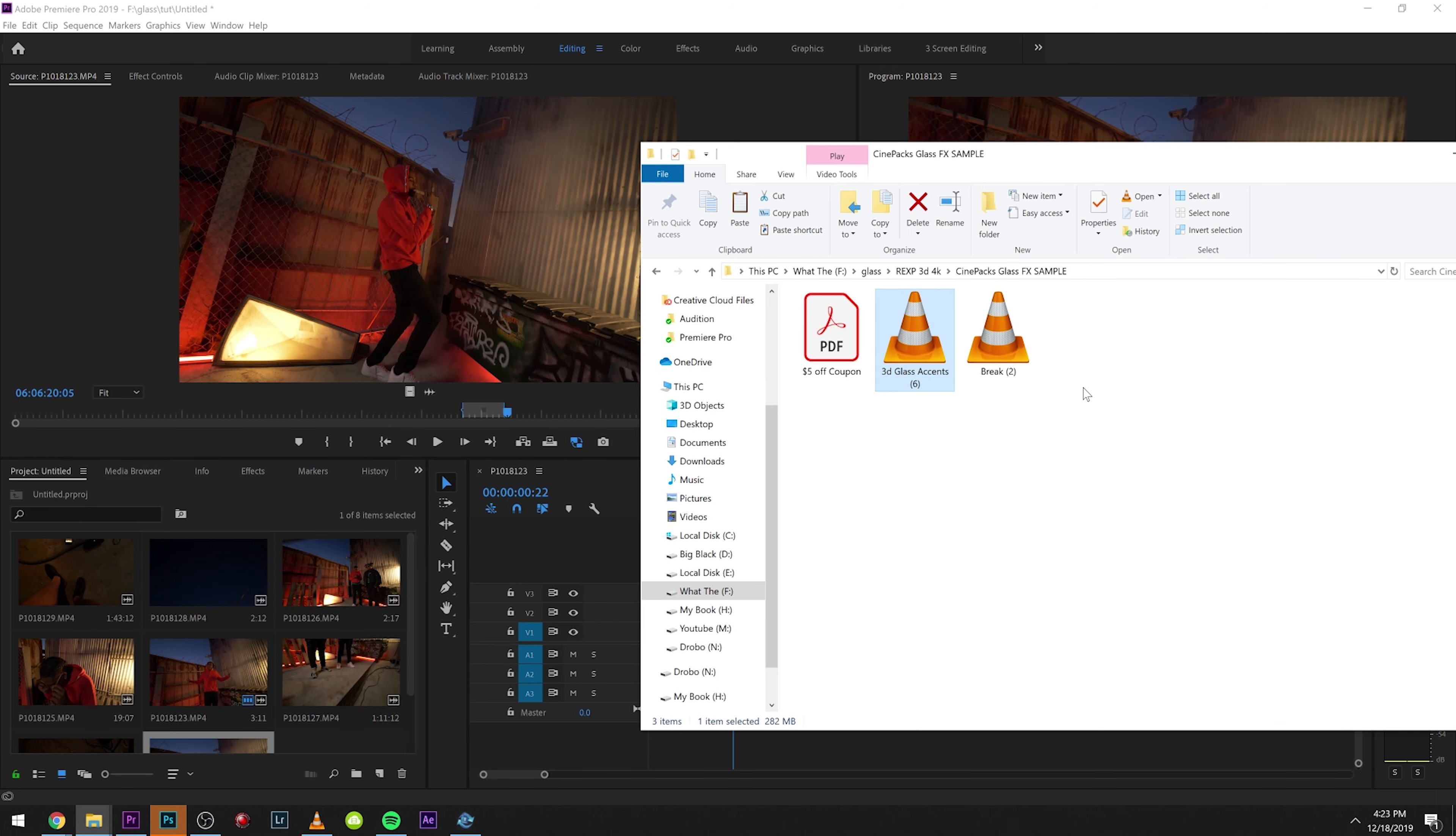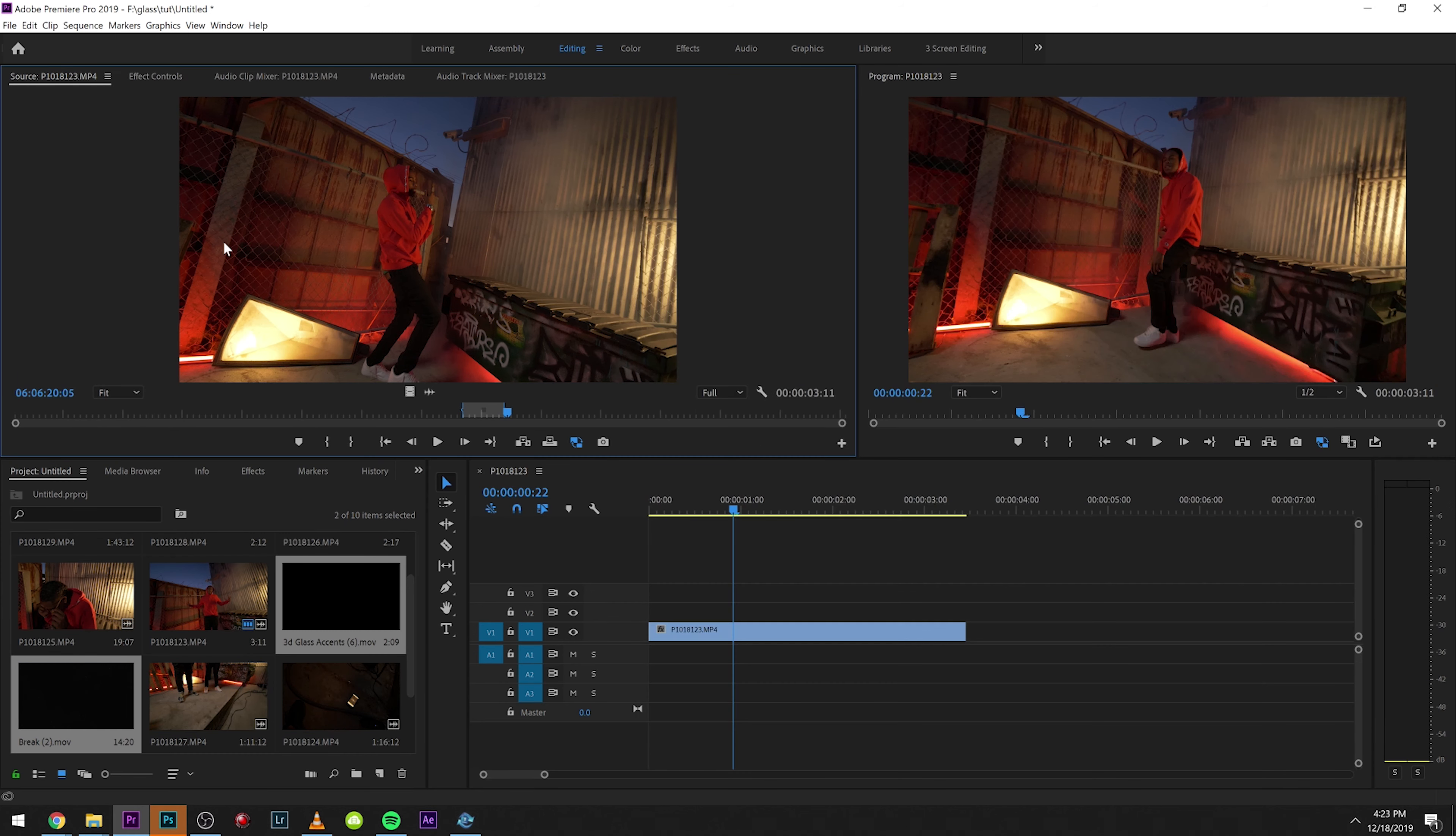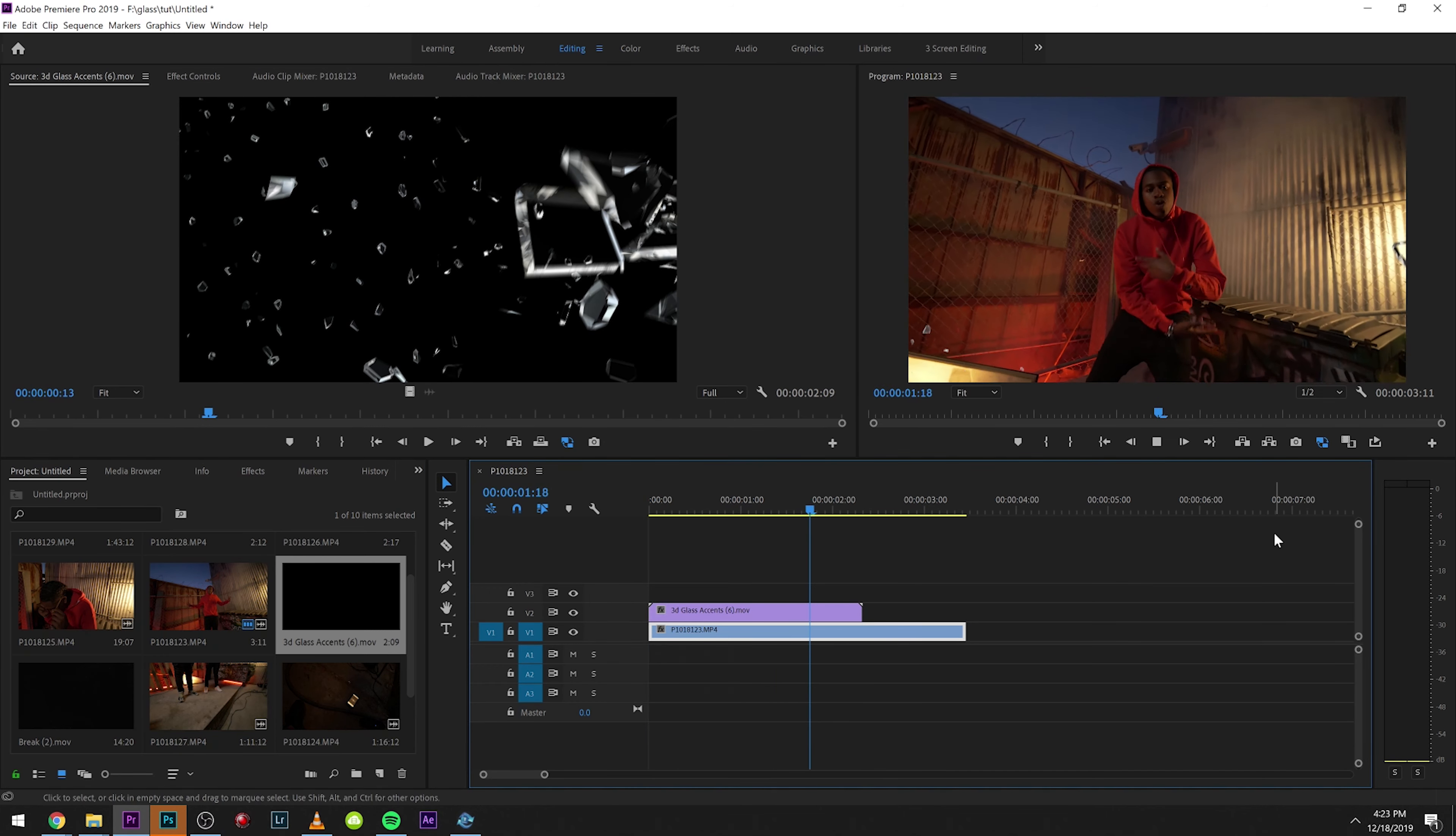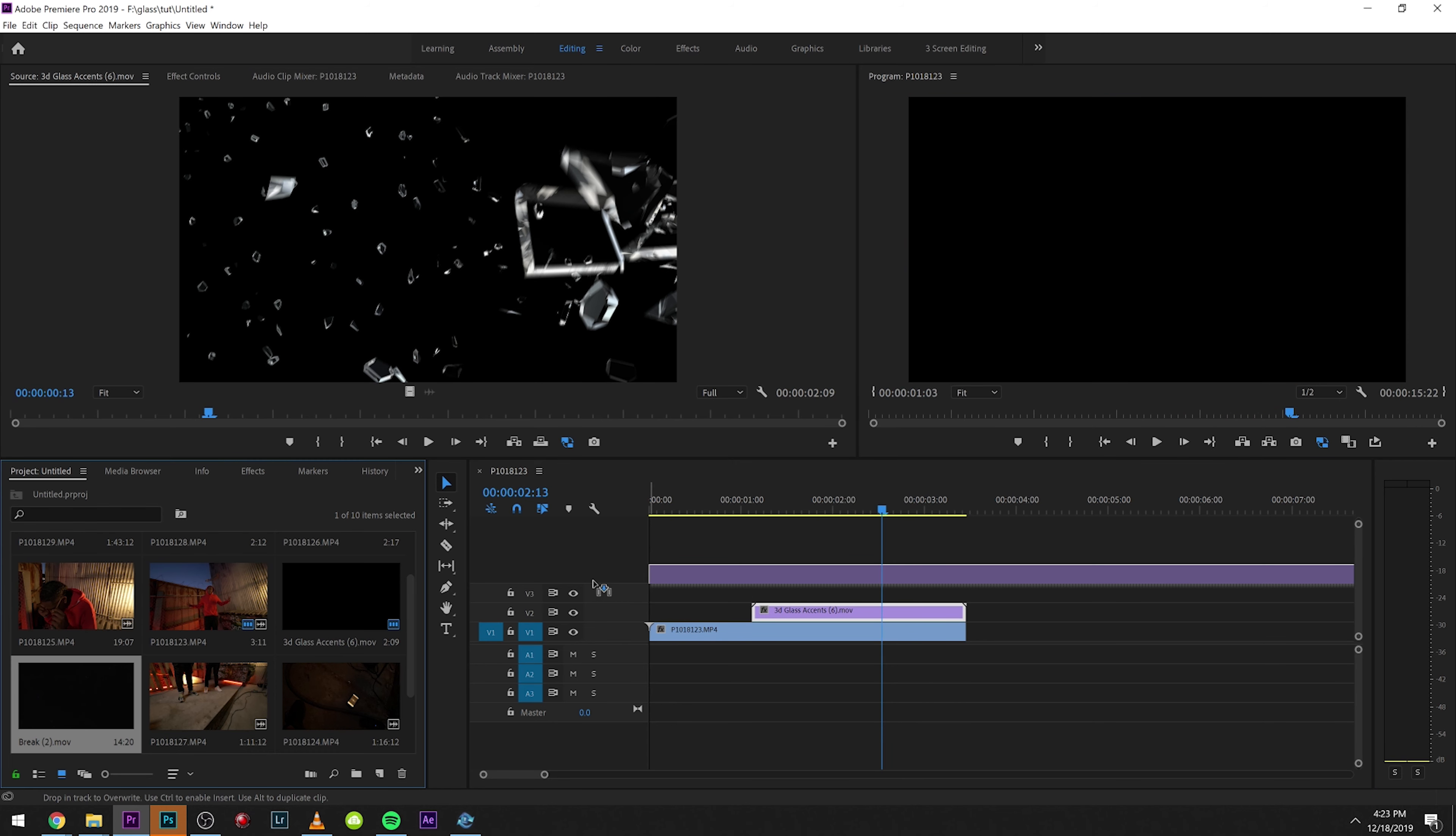What we're going to want to do is drag those two right into Premiere Pro or your editor of choice. So the 3D accents, this will work on pretty much any clip. You just throw it over and the accents are already there. You don't have to do any keying or anything like that.